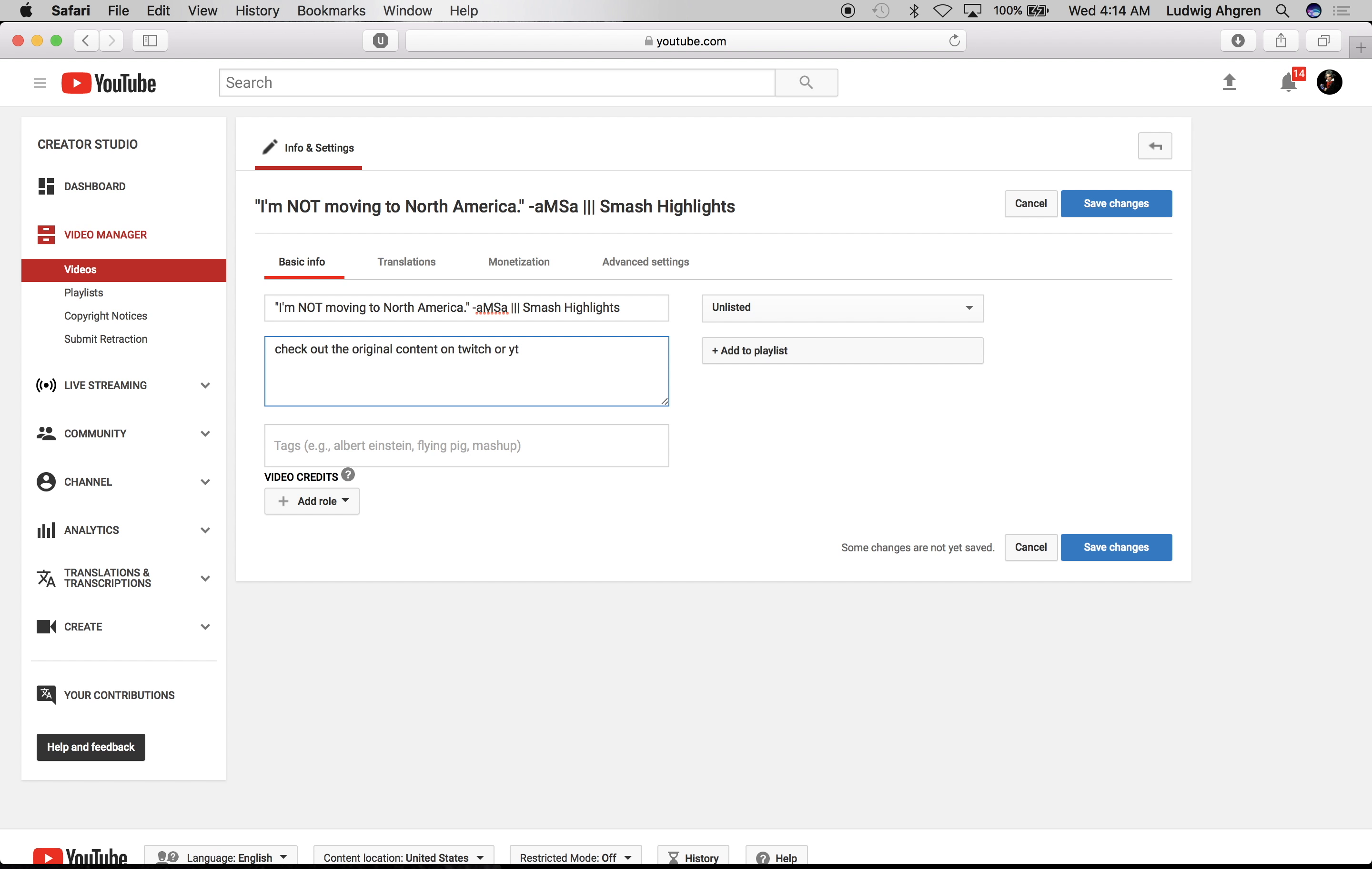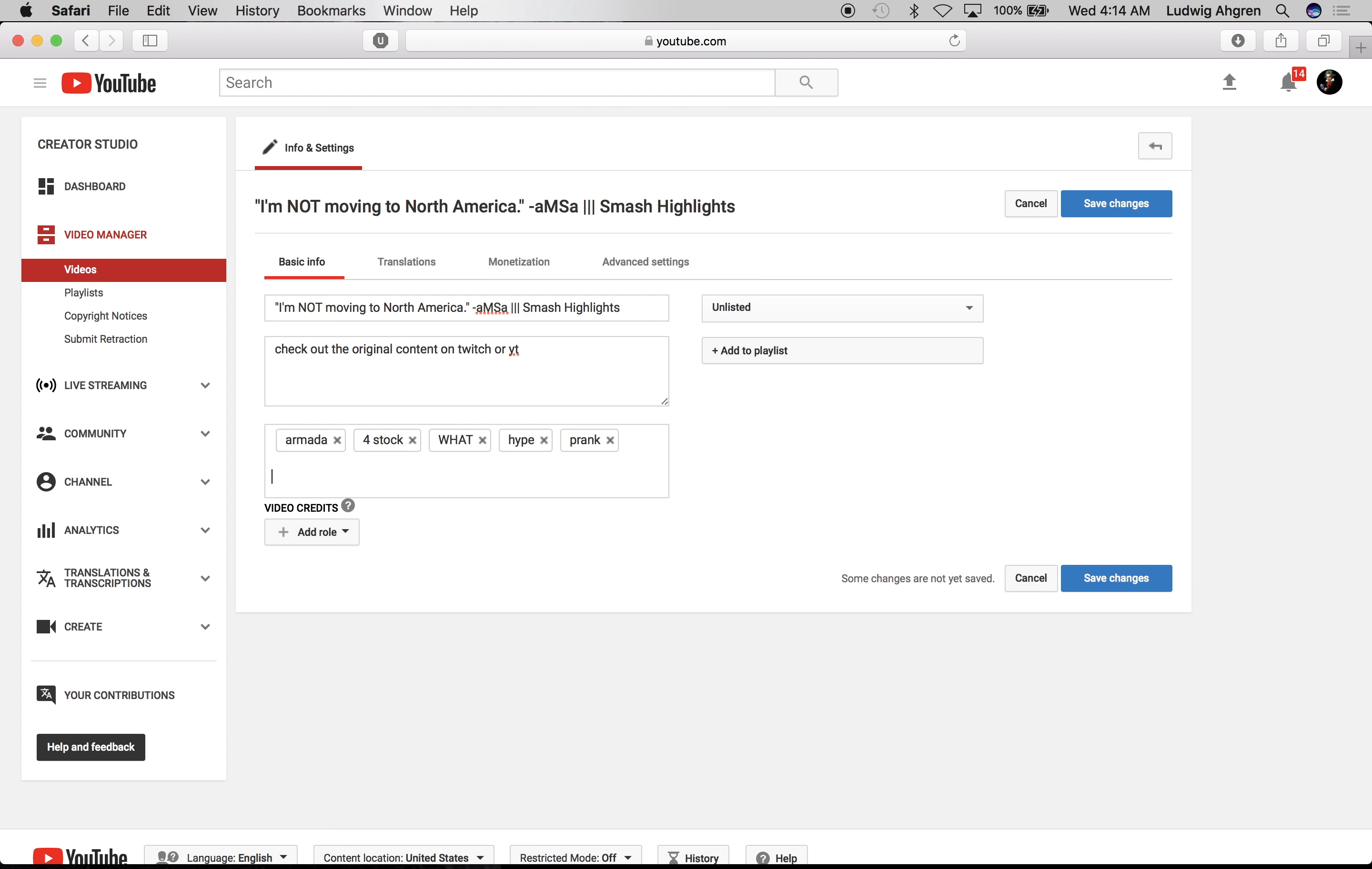Awesome, now we're going to go ahead and create some tags. This is how people are going to find your video, so make sure it's relevant to the content. I'm going to go ahead and add a few more.